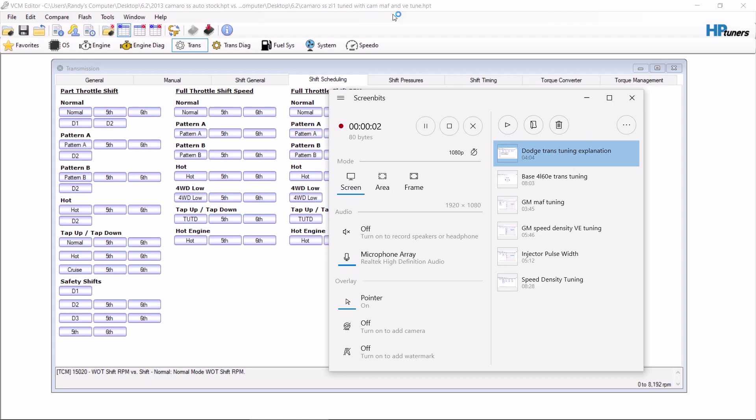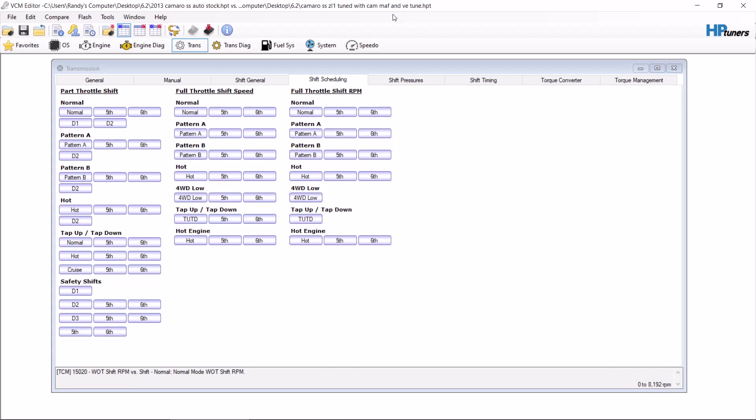Okay, so this video is going to be a base 6L-80E video. I've already done the 4L-60E video. It's pretty much the same thing, but there's a few extra things that you need to do on the 6L-80E.